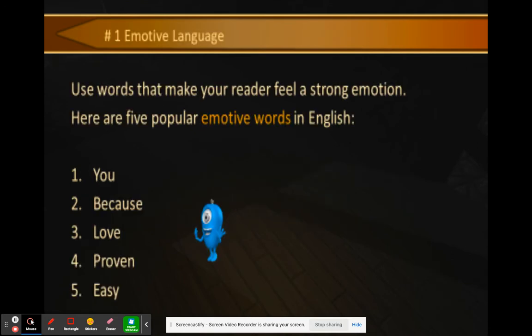To improve each paragraph, the first technique is using emotive language — words that make your reader feel a strong emotion. Five popular emotive words in English are: you, because, love, proven, and easy. If you say 'you,' that makes it personal. 'Love' is something we feel. 'Proven' makes you think you can believe it. 'Easy' makes it feel approachable.